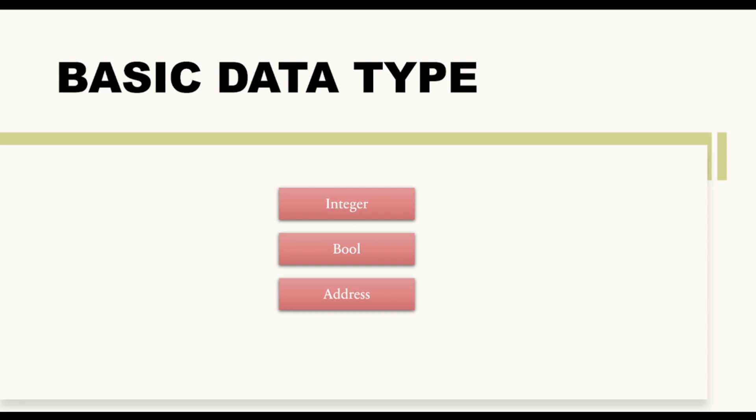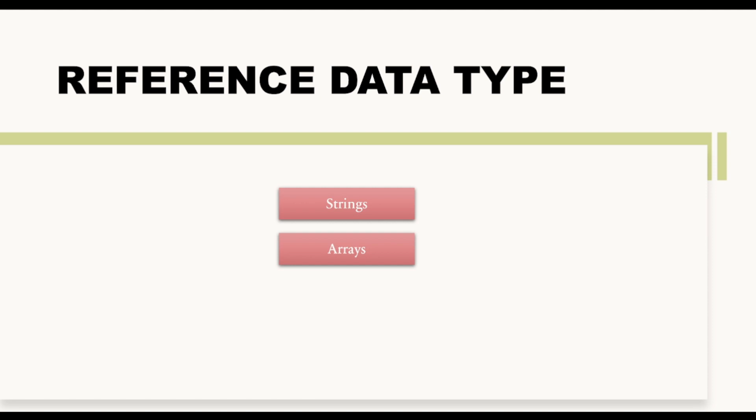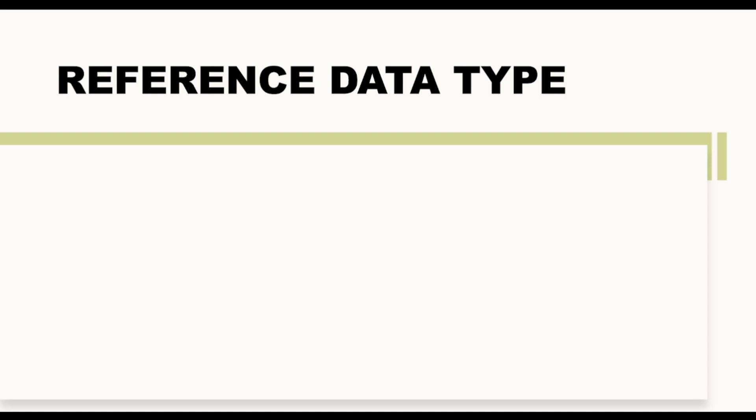Now some examples of reference data type are strings. Your string is a reference data type, your arrays is an example of reference data type, mappings as well as struct is also an example of reference data type. So let us have a close look about these reference data type, like why they are known as reference data type and how we can use them in our Solidity programming language.